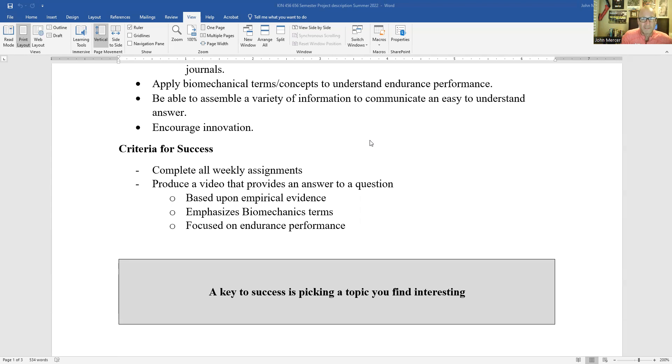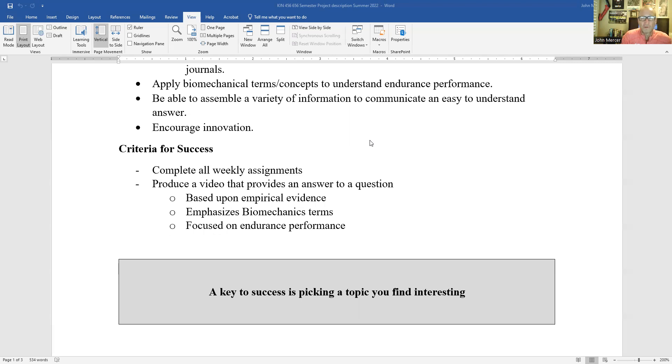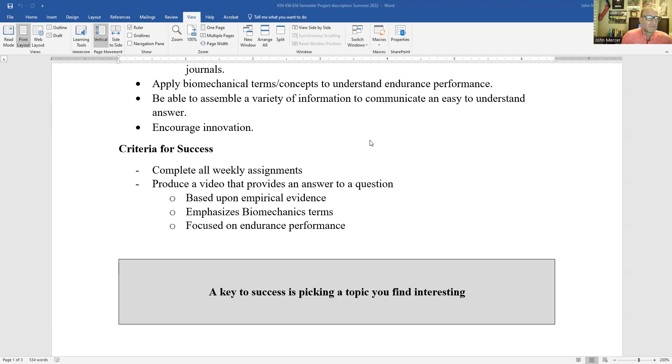Criteria for success, complete all the weekly assignments. Those are done. They're not graded. They are simply done. And you get points for turning them in on time. Produce a video that produces an answer to the question based upon empirical evidence, emphasizes biomechanics terms, and focused on endurance performance.